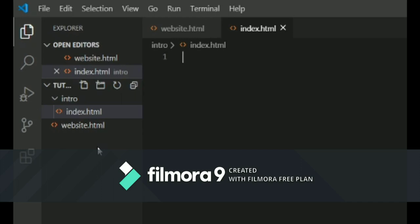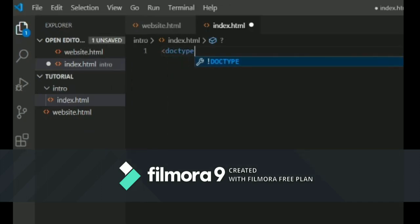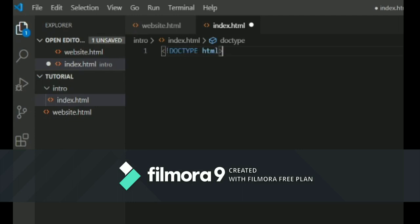So here we're going to start with something called DOCTYPE HTML. Now this is not an HTML tag, this is simply a statement that lets your browser know what version of HTML you are using, and currently we are using HTML5.